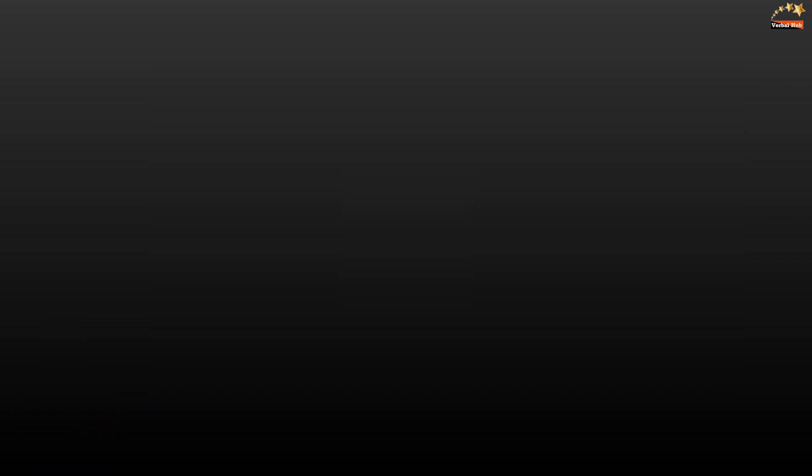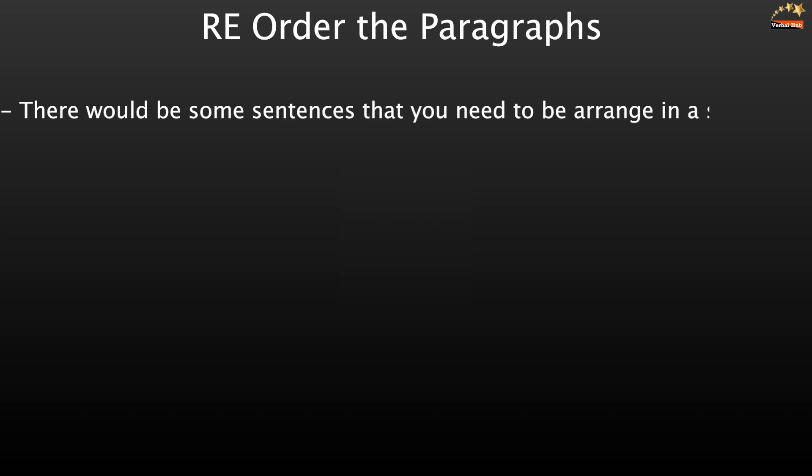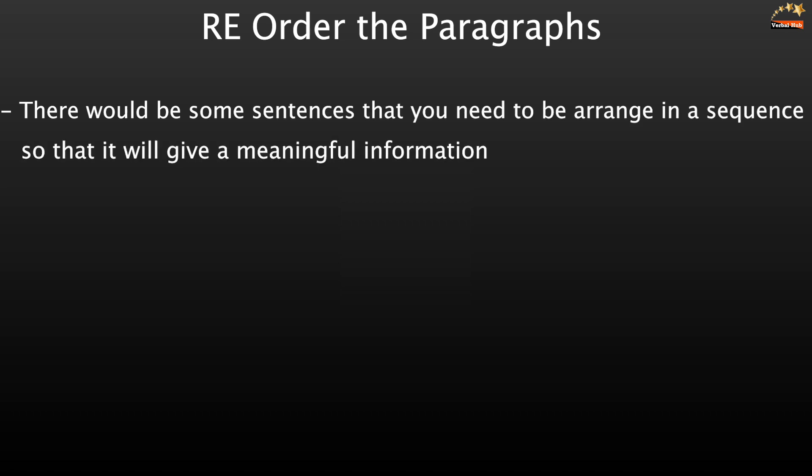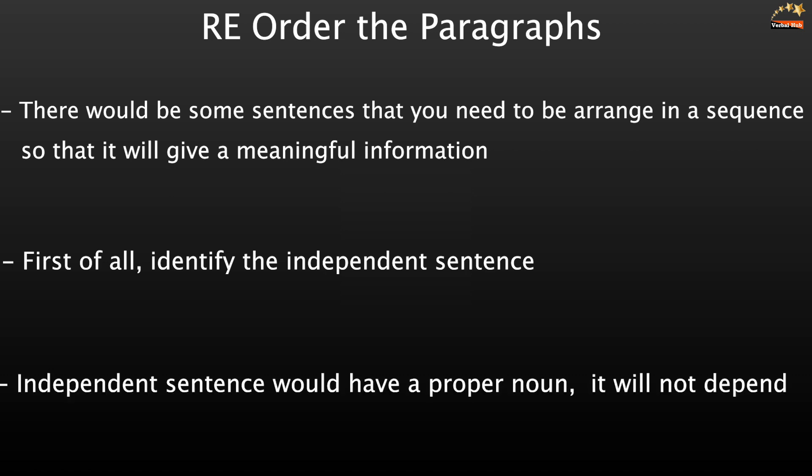The next is reorder the paragraphs. In this one there would be some sentences that you need to arrange in a sequence so that it would give meaningful information. First of all, your job is to identify the independent sentence. Always understand that an independent sentence would have a proper noun. It will not depend on anyone.